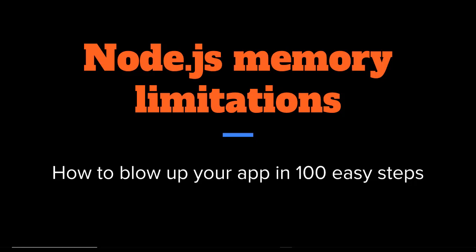Hi everyone. My name is Ashley Davis. I'm the developer of Data Forge and Data Forge Notebook. In this short talk, I want to talk to you about Node.js memory limitations, or how to blow up your application in a hundred easy steps.